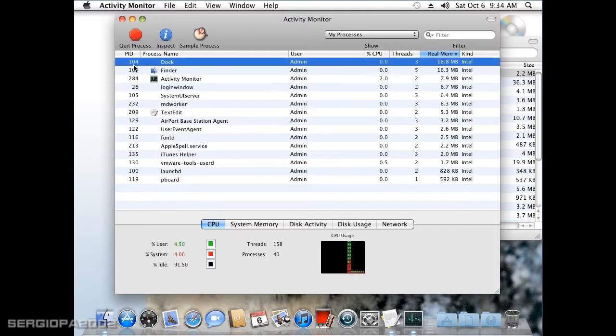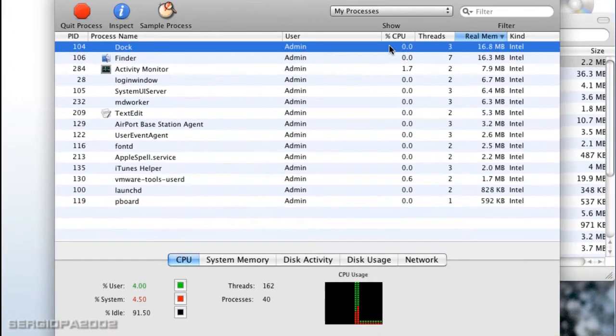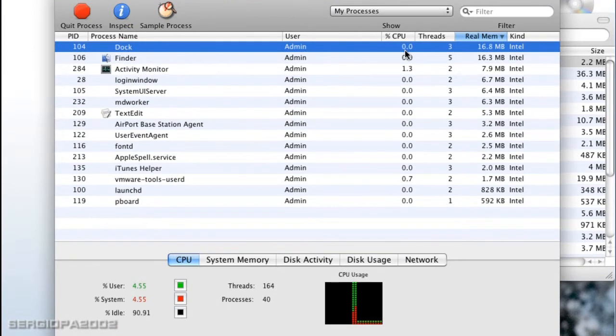Their name, who is using it, the CPU that is using it in real time, the threads in memory and the amount of memory that it's using.